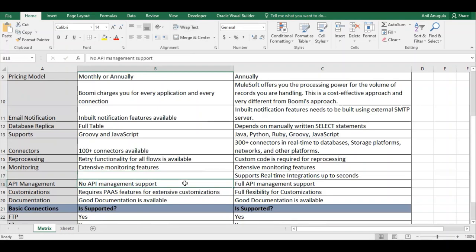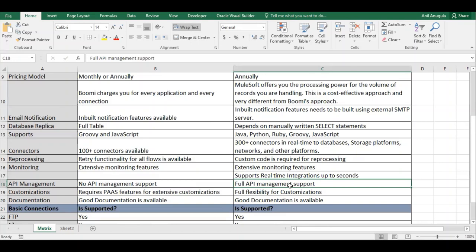For API management, Dell Boomi has no API management support. MuleSoft, however, provides full API management with separate policies and security configurations. This is why banking and financial sectors often choose MuleSoft — it provides stronger security through dedicated API policies.